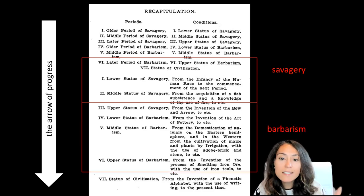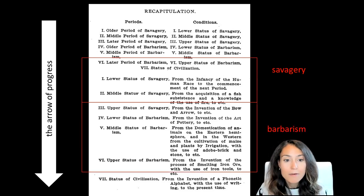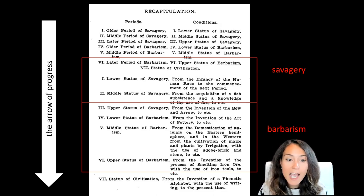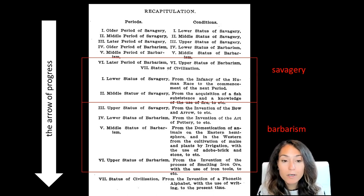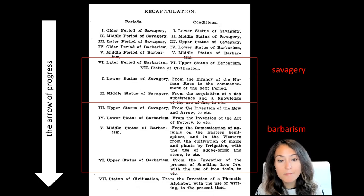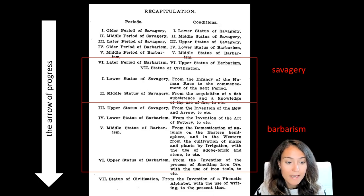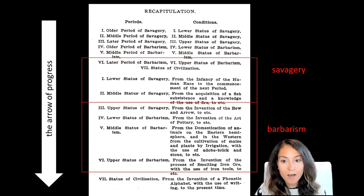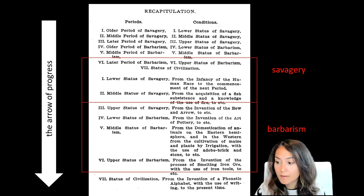In Morgan's next phase, what he called barbarism, we see the development of agriculture, larger and more permanent settlements, as well as different types of tools like metal tools and ceramics. This period is what archaeologists often refer to as the Neolithic Revolution.